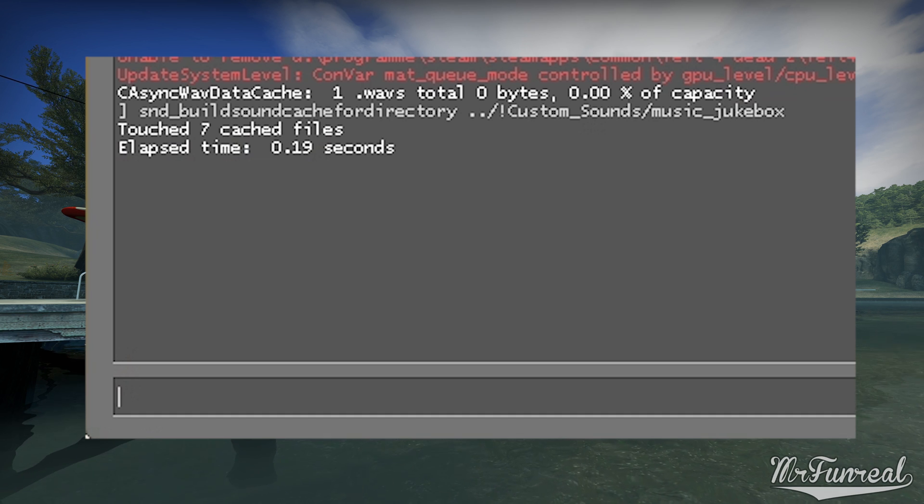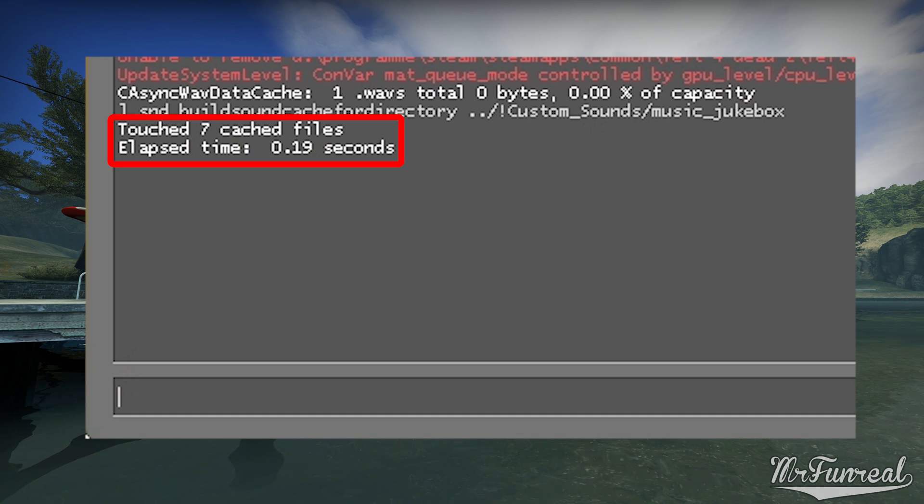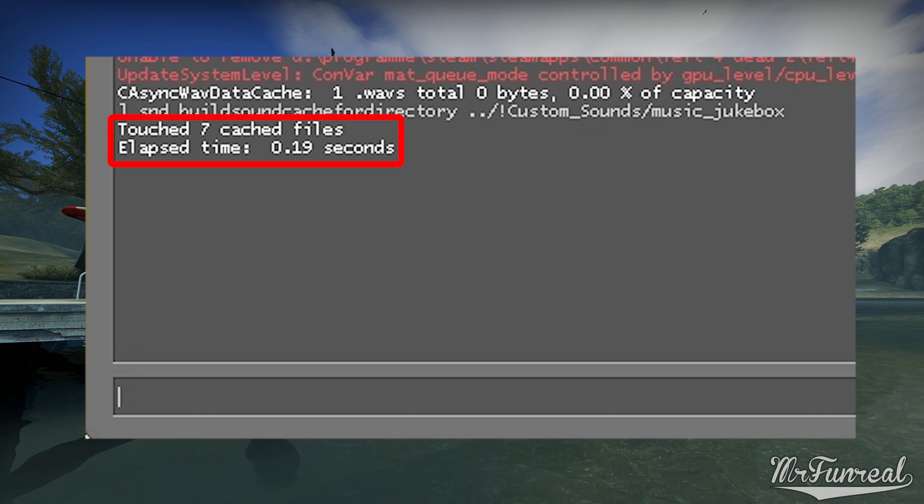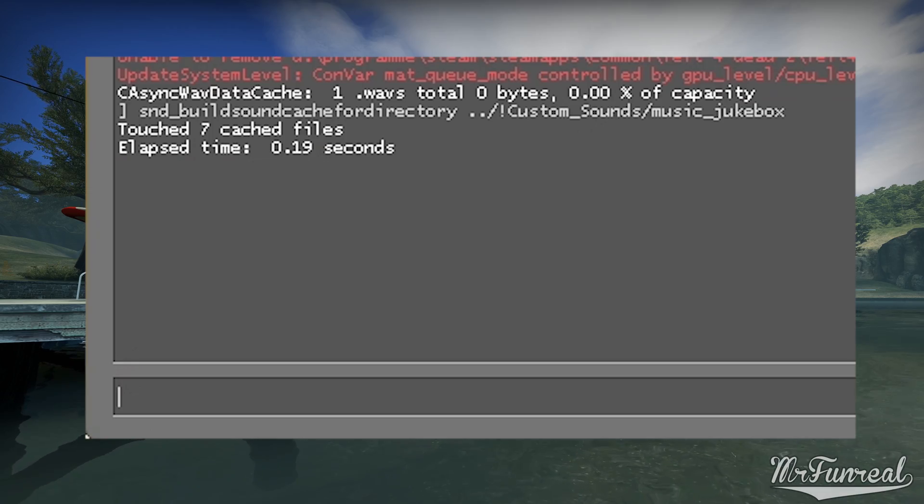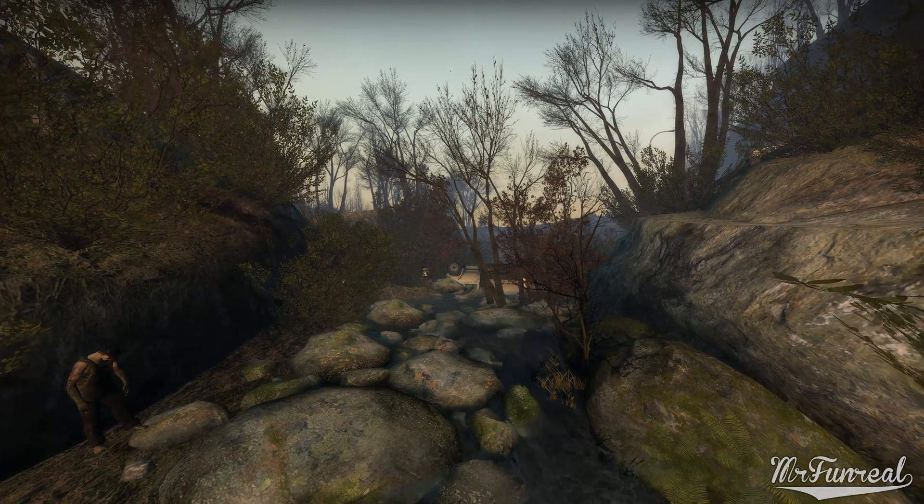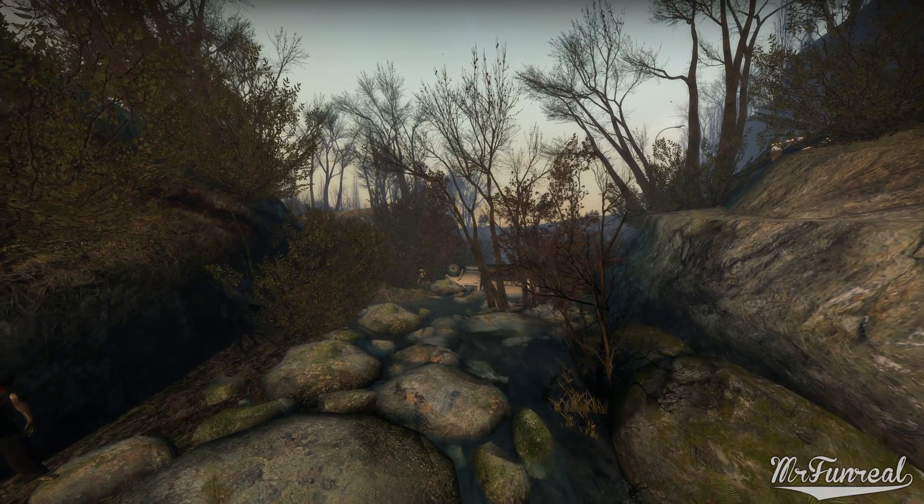Once it says how many sound files have been touched, you are done. You can now close the game. The sound mod is now installed.